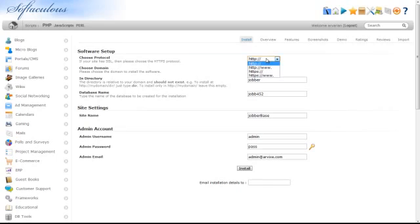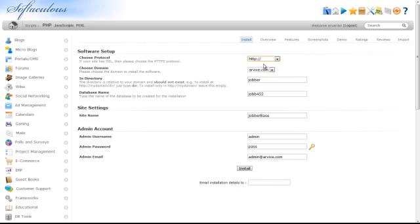If your site has SSL, choose the HTTPS protocol in the Choose Protocol box. Then, select the domain that you would like JobberBase to be installed on.